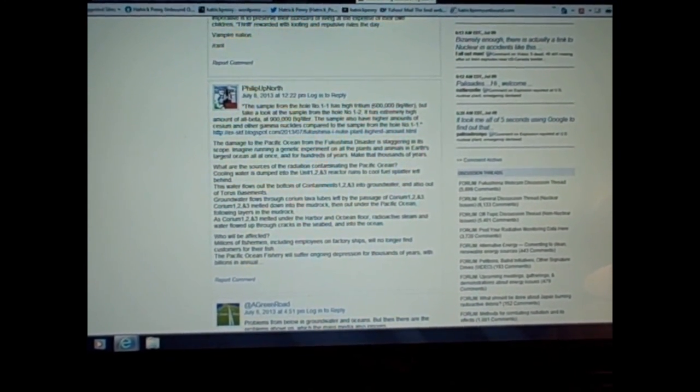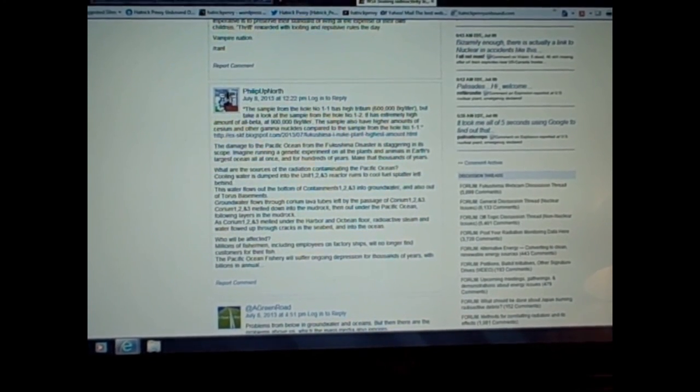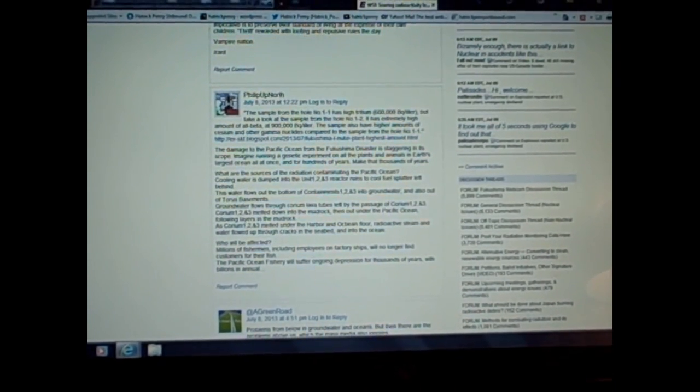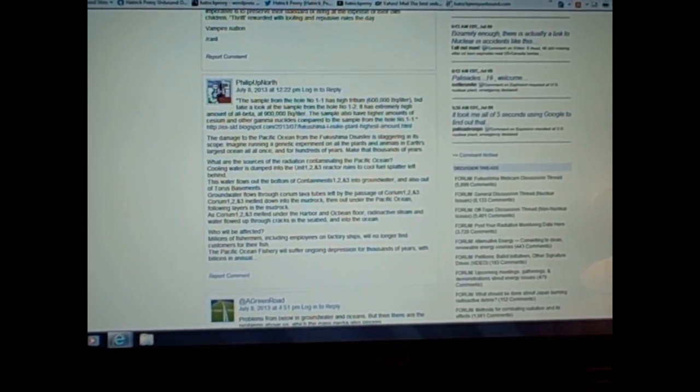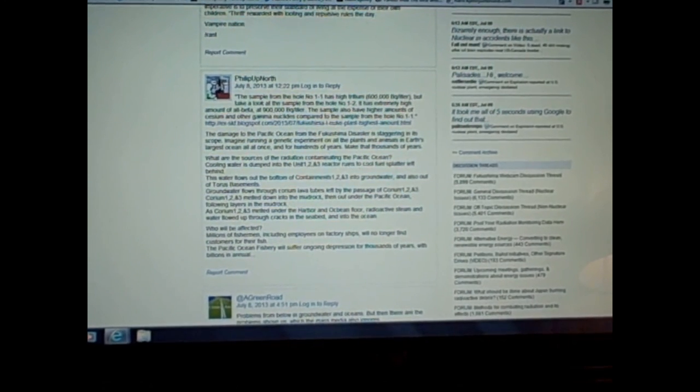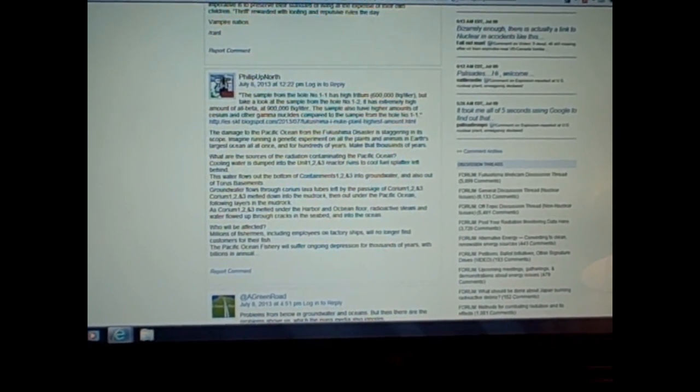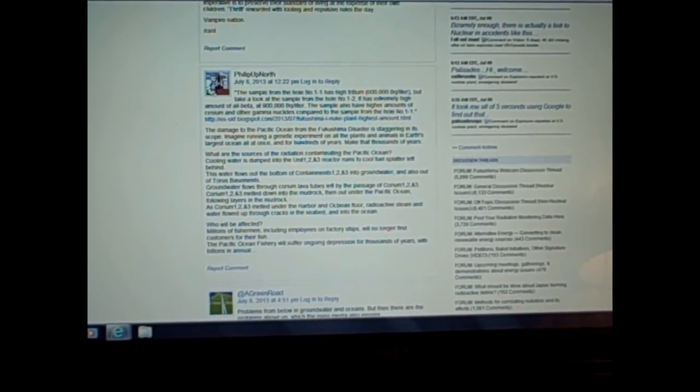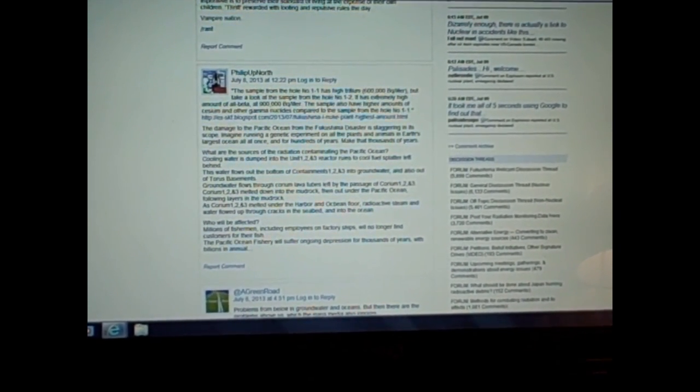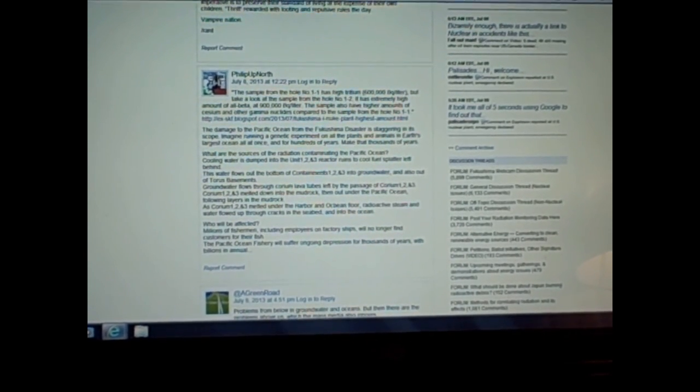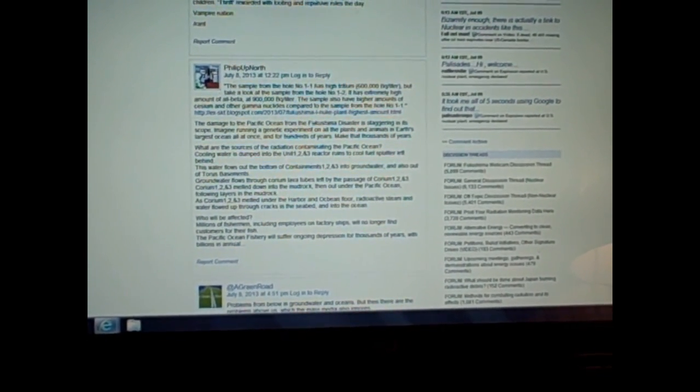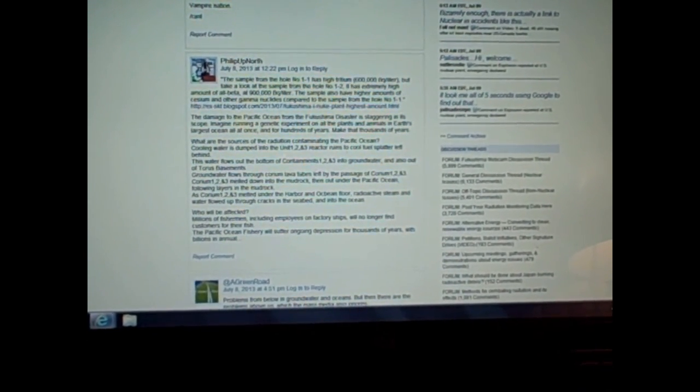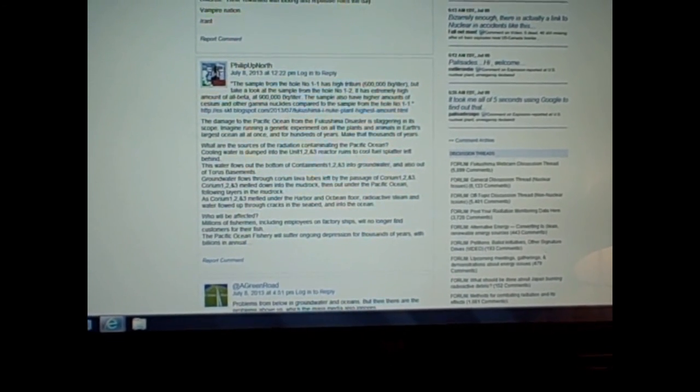Goes on to say, the damage to the Pacific Ocean from the Fukushima disaster is staggering in its scope. Imagine running a genetic experiment on all the plants and animals in Earth's largest ocean all at once and for hundreds of years. Make that thousands of years.